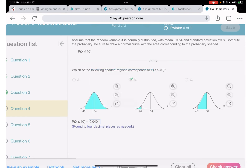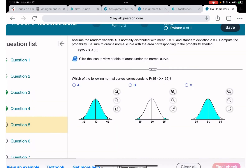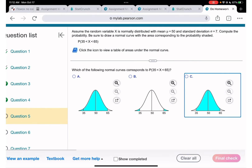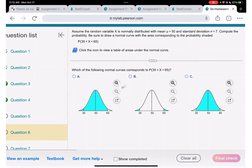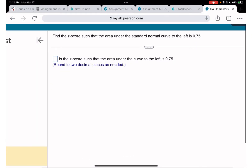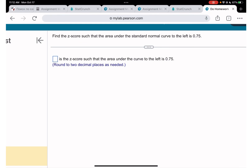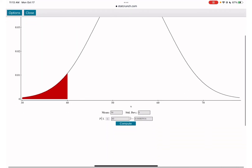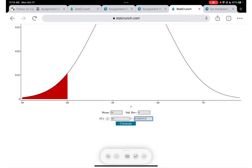Questions 5 and 6 are the same approach — for 'in between' just select Between and enter the two x values. Now, question 6 transitions to finding the z-score given a probability. Here the probability is 0.75 and we need to find the z-score to the left.